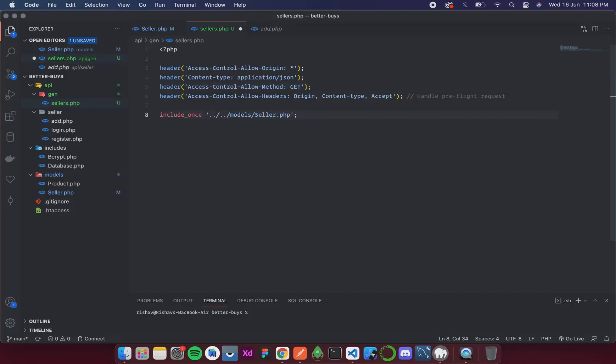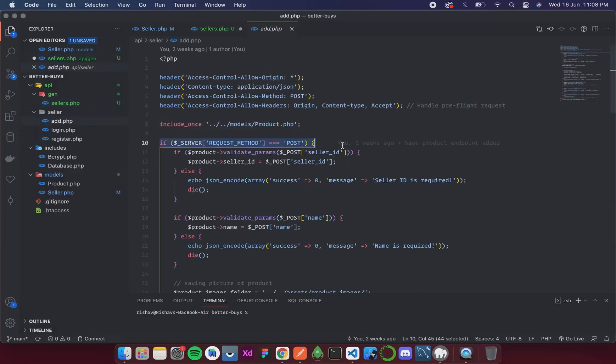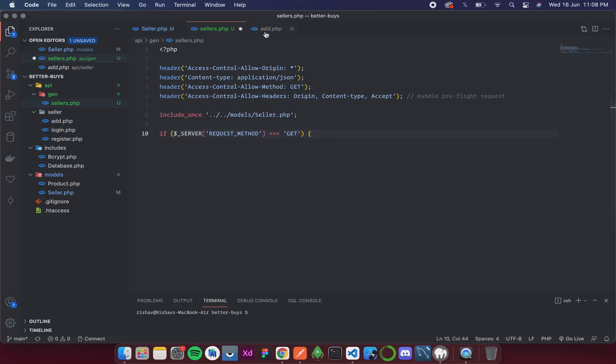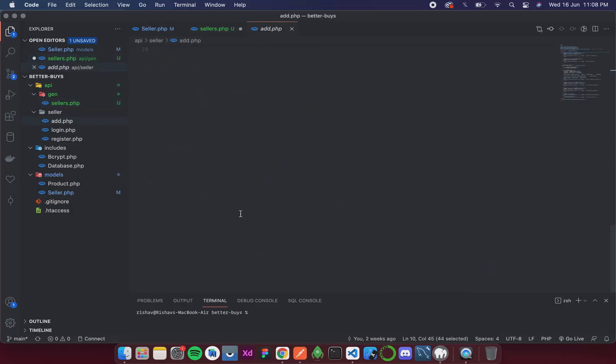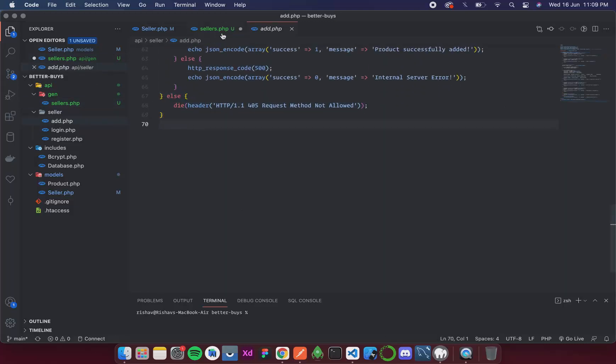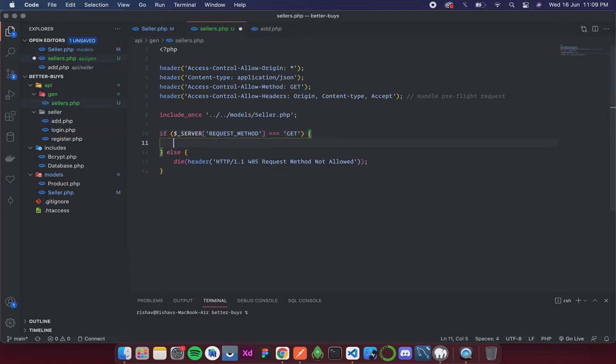After this we have this condition to check if it is of the mentioned type or not. So it is going to be GET, and then if it is not we have else, else we return this.